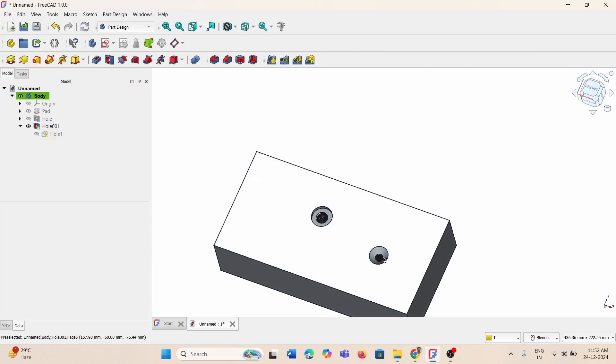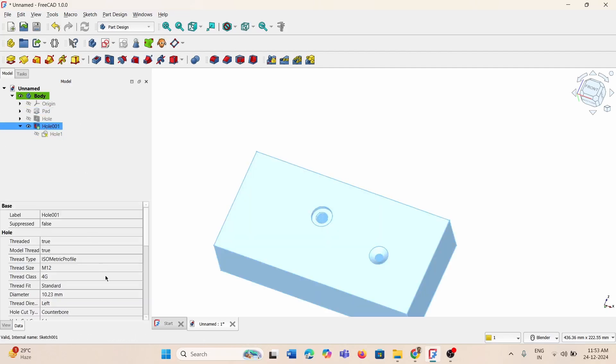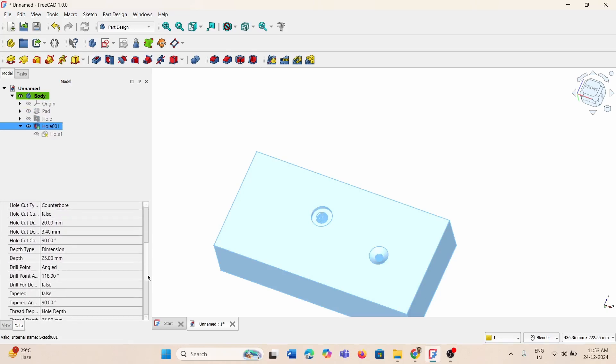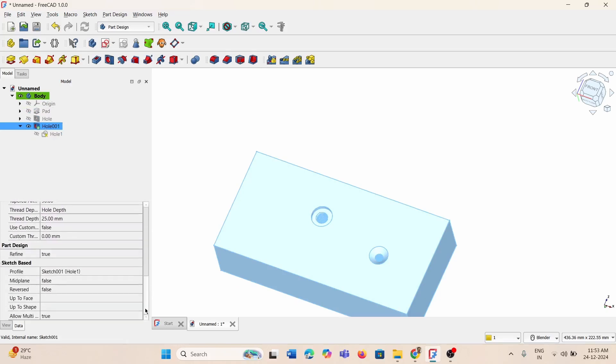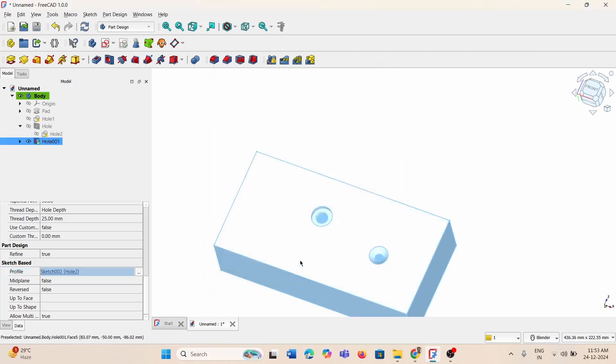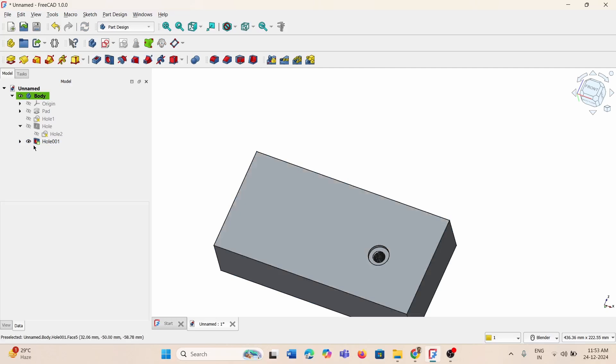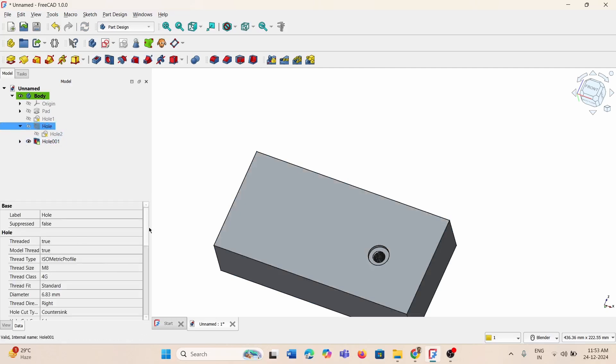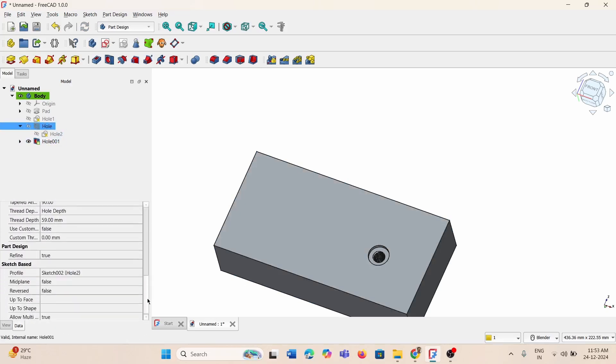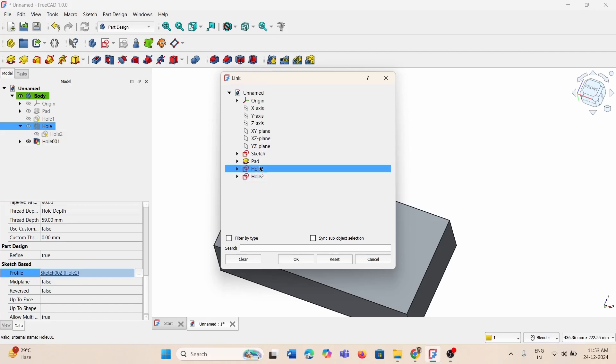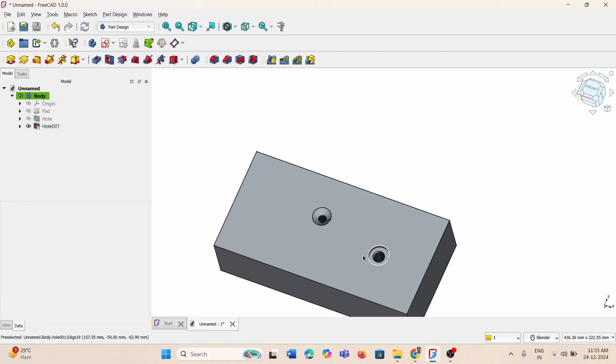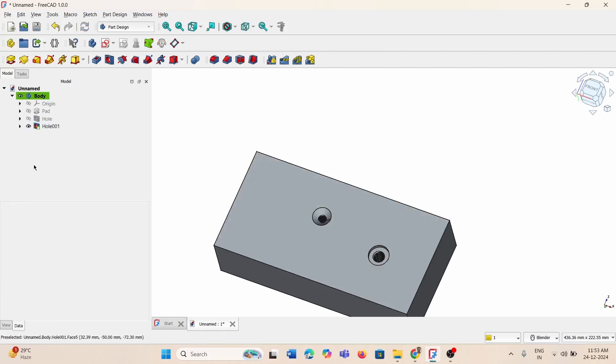Sometimes you need to change the hole. Suppose you want a countersink hole here and counterbore here, you can change by selecting the hole and going to the hole option. From the sketch you can change the hole and press OK. You need to change the previous hole also to avoid duplication. Go to sketch 2 and change it to hole 1. Now this is the countersink and this is the counterbore. This is the way you interchange between sketches.